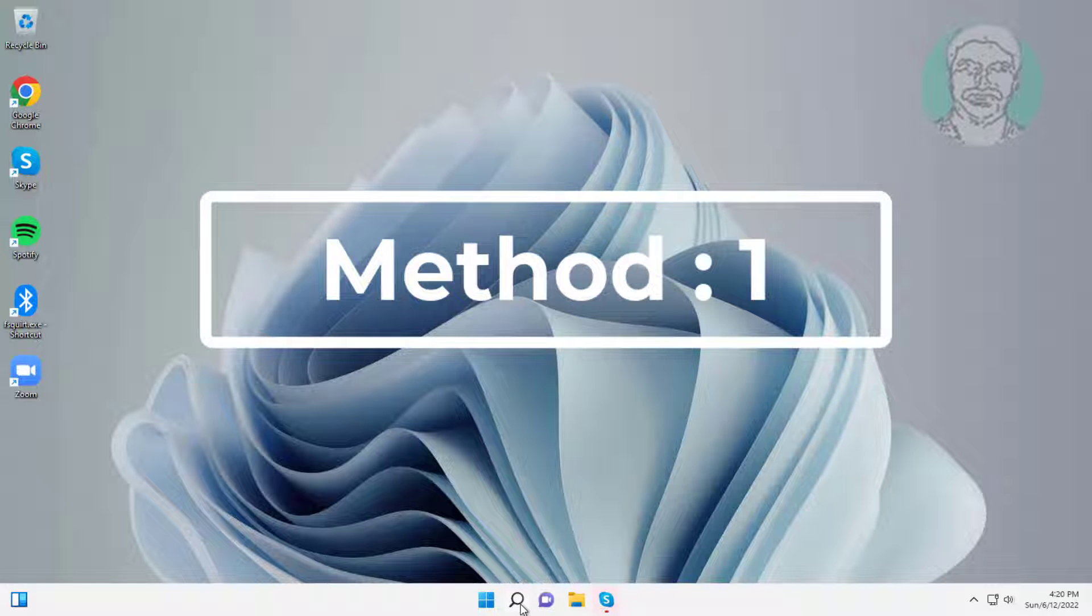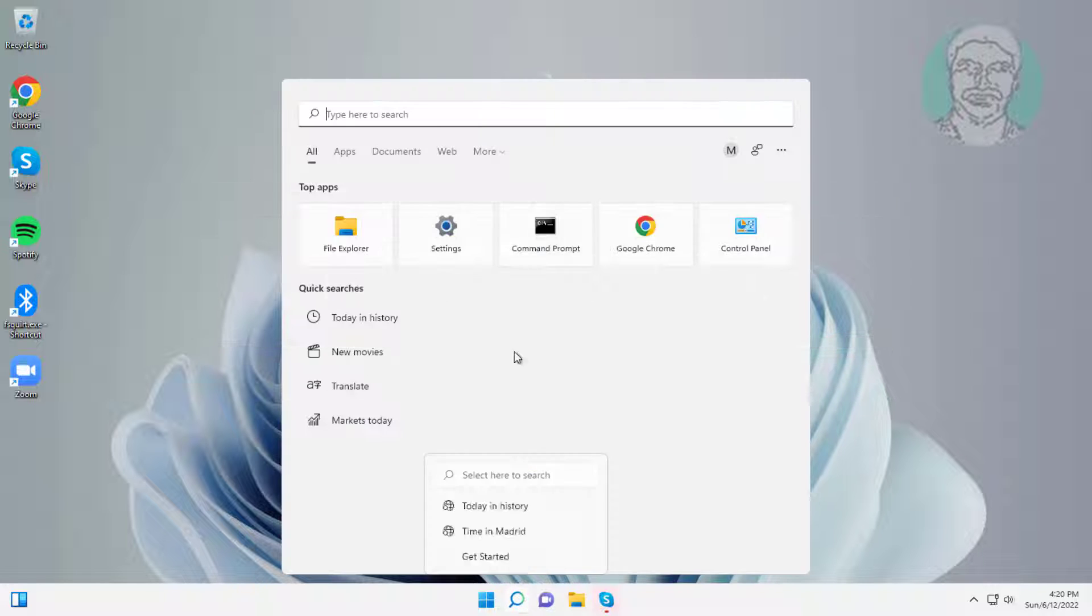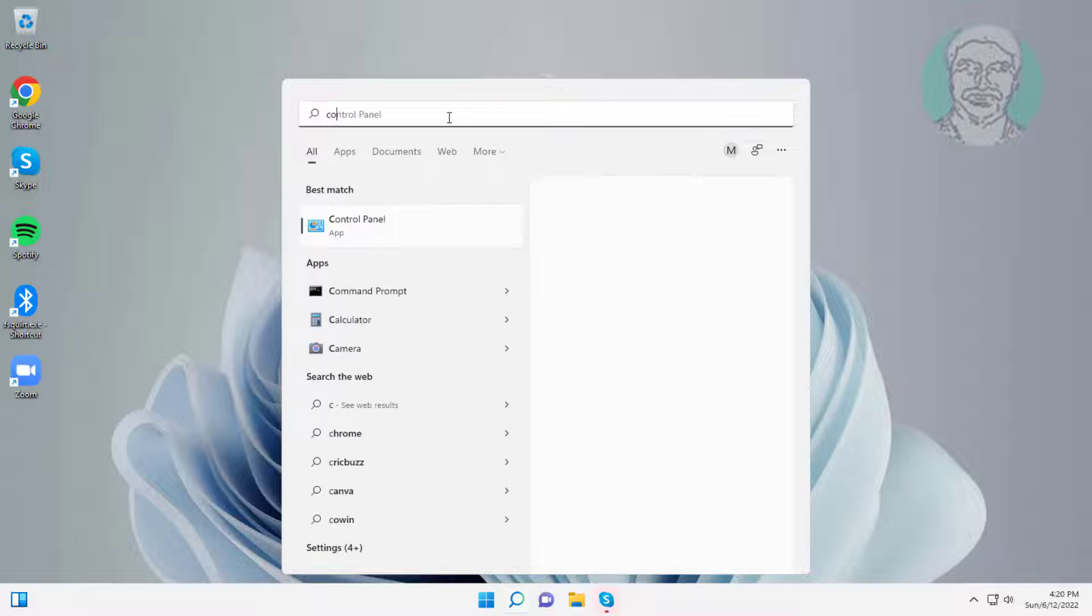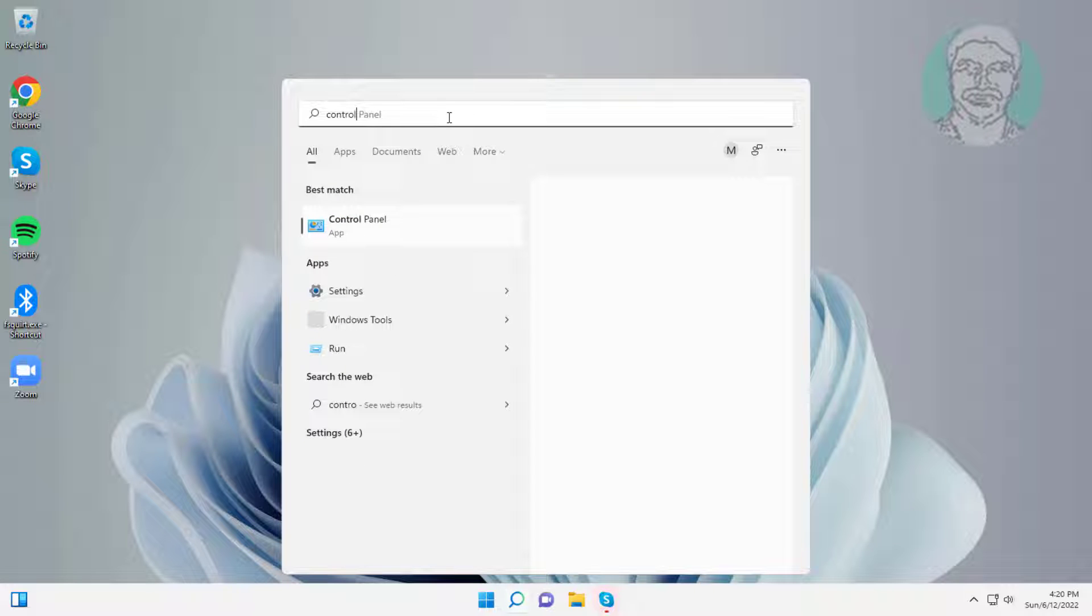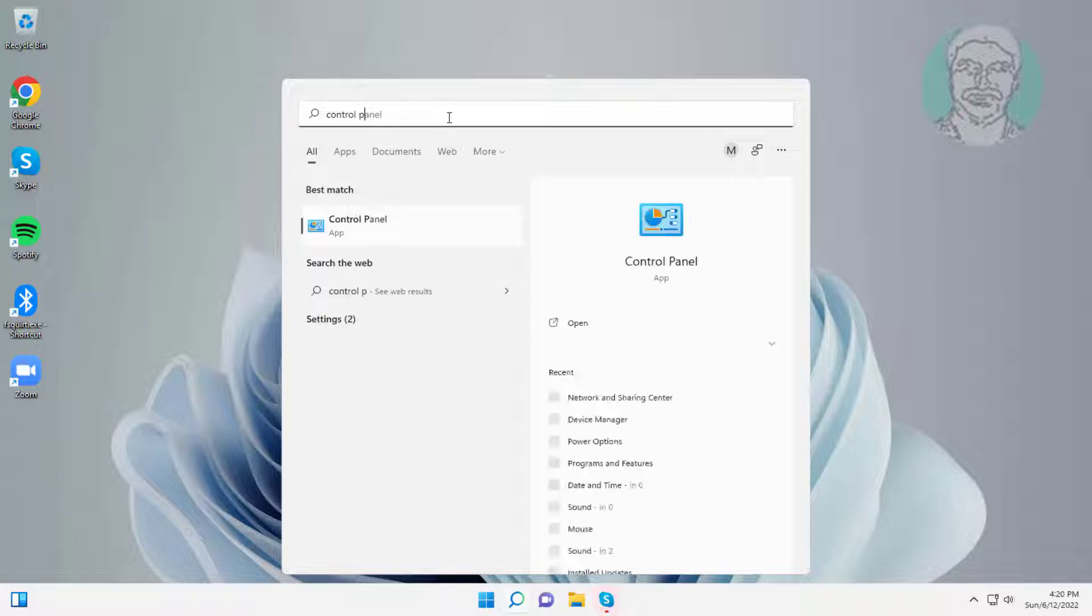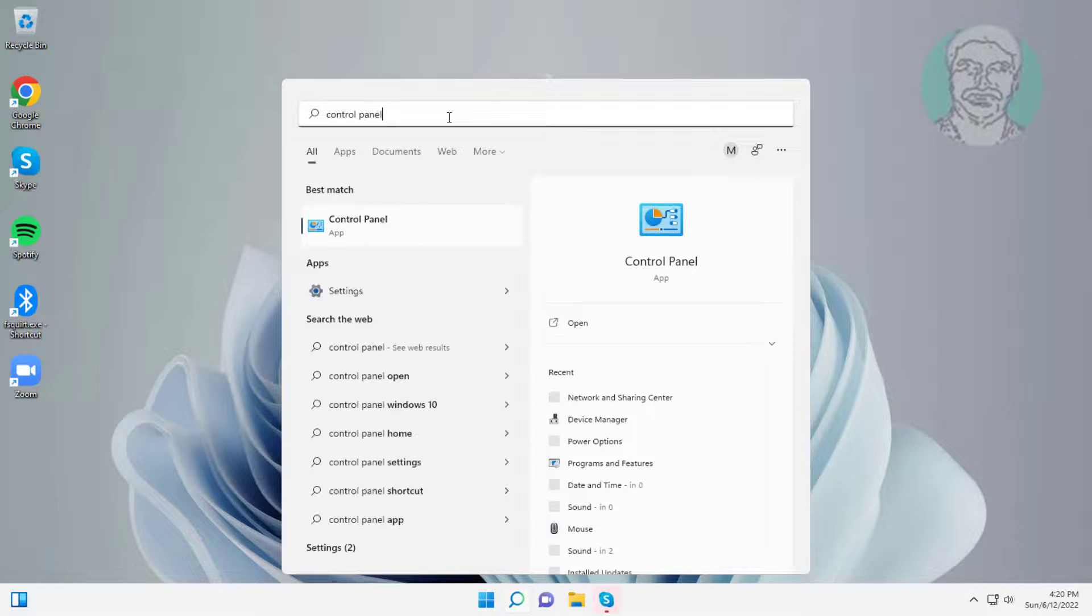First method is type control panel in Windows search bar, click control panel, click network and sharing center.